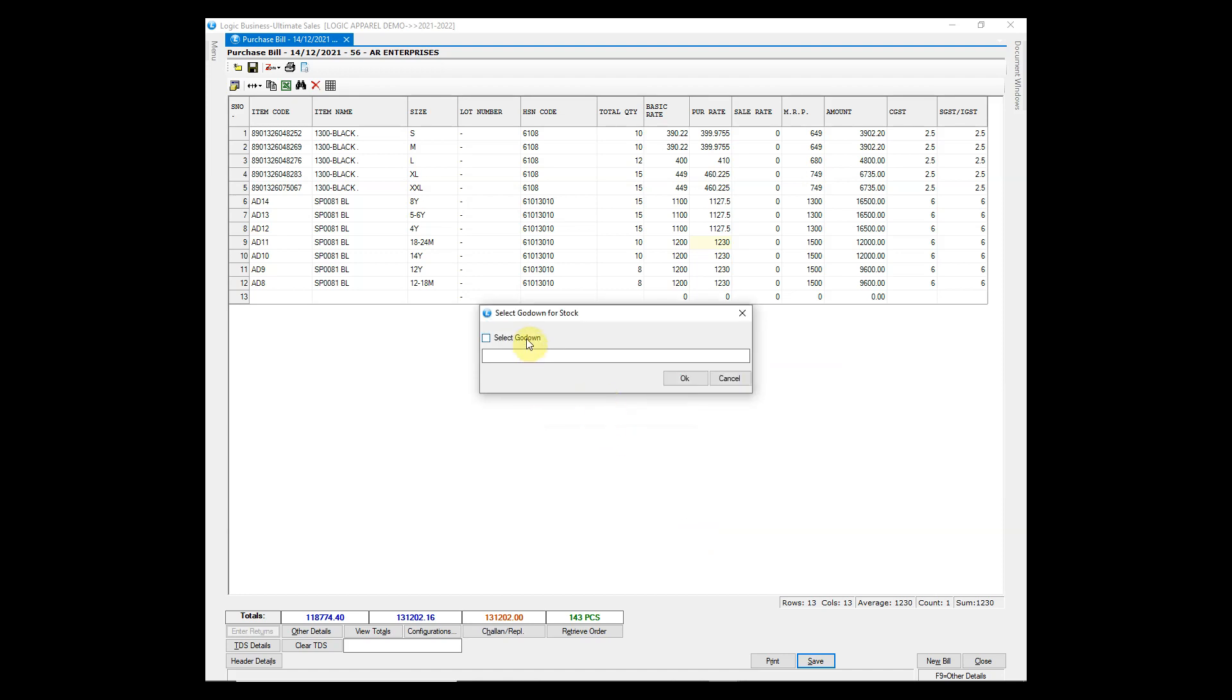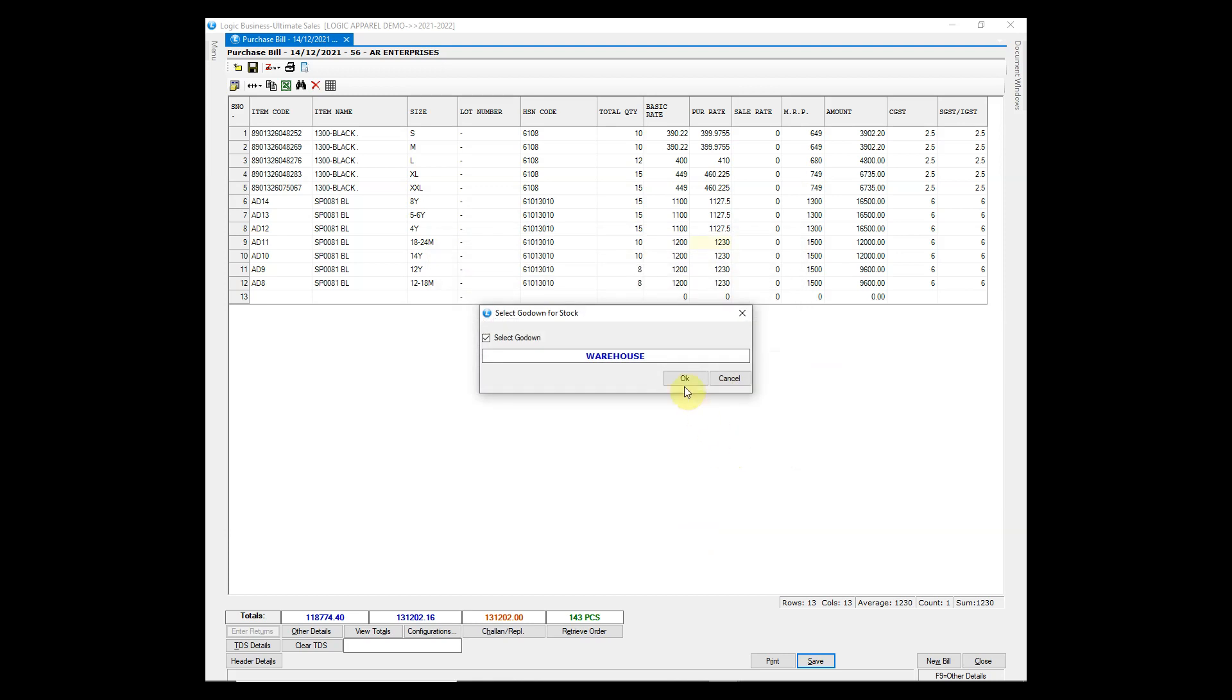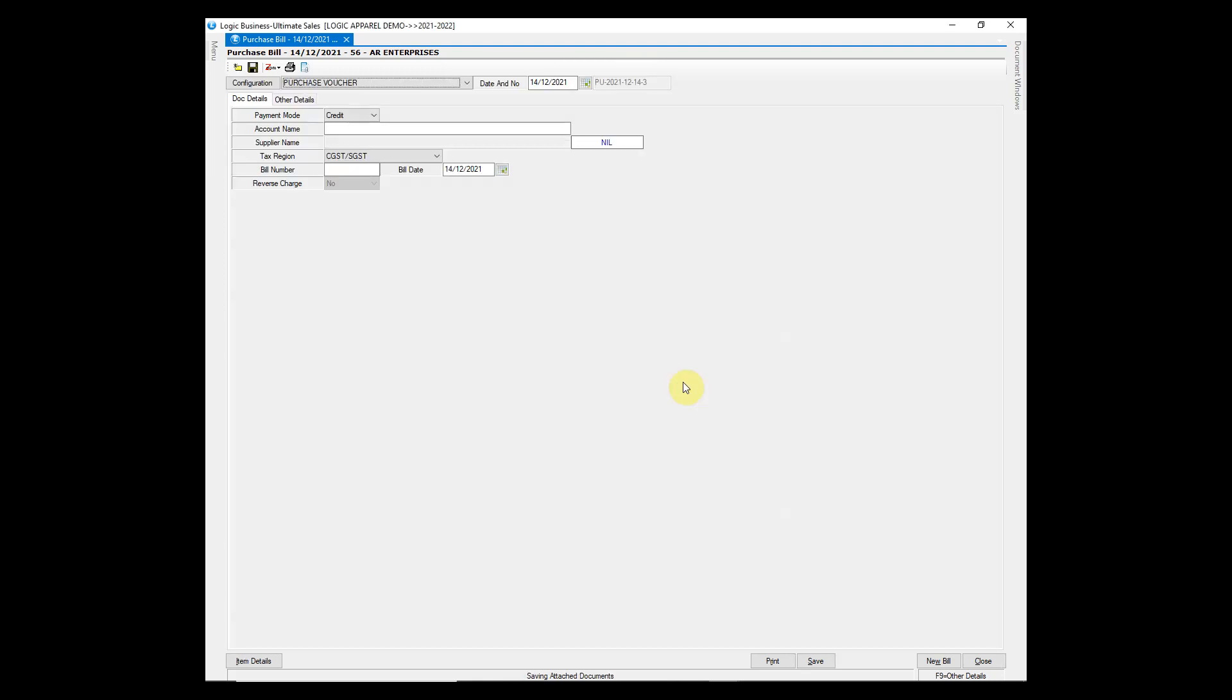A prompt of godown selection appears at the end. Select the appropriate godown in which you want to save the stock of the entered items.